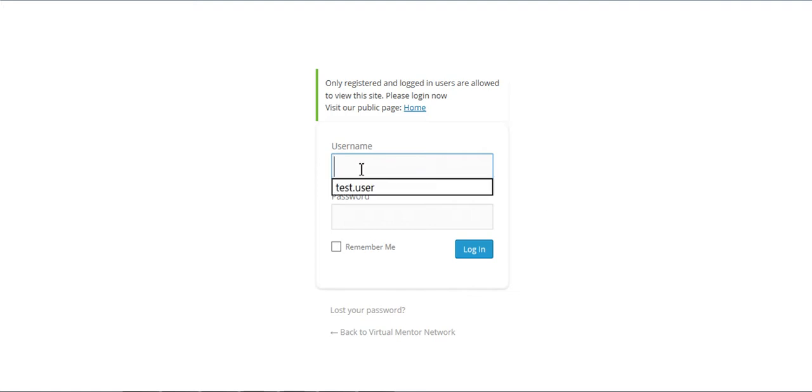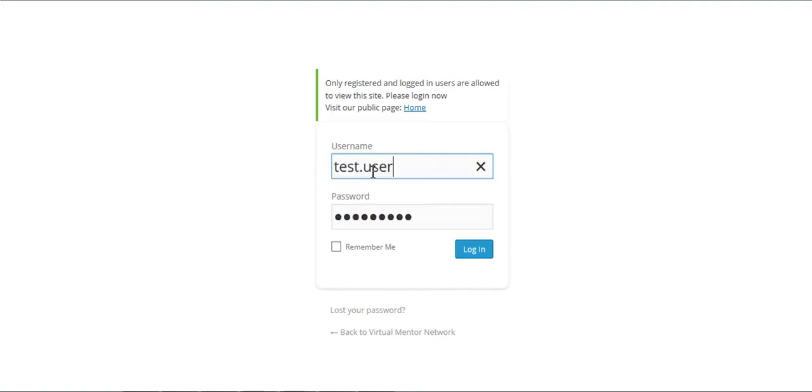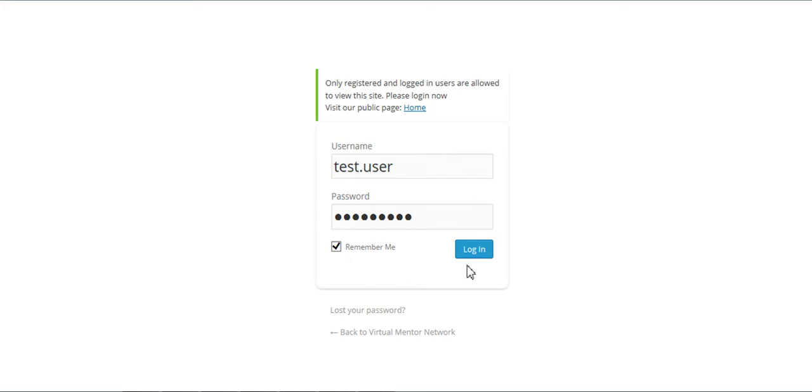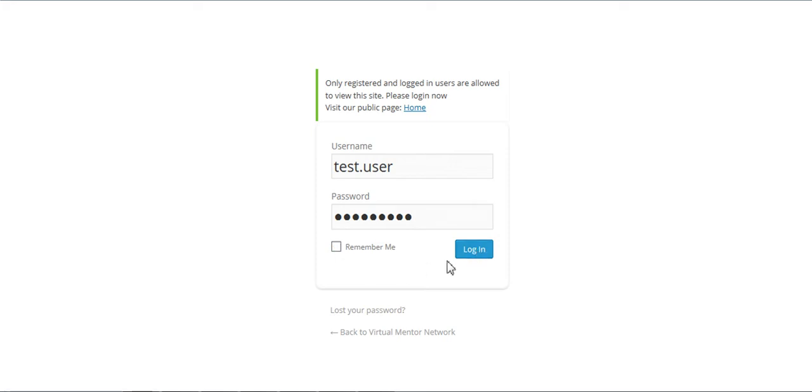So what you're going to do is you're going to put in that username. You see I've already been on the site. Just put that in there, and then you'll type in your temporary password. So I'm typing my password in here, and then I always click the remember me because then I don't have to type it again. But you can go back and do that when you log in again.